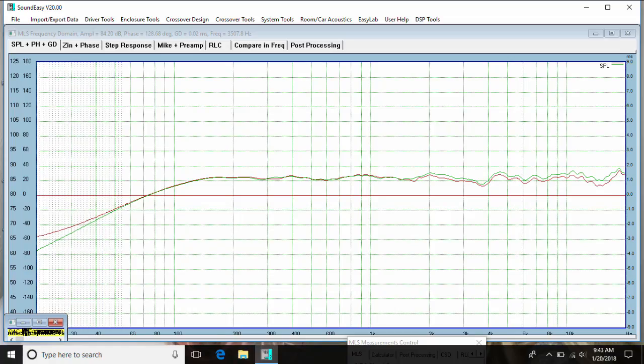Looking at the data we can see we have a very linear response all the way from 150 Hz and up. We'll talk about below 150 Hz later.